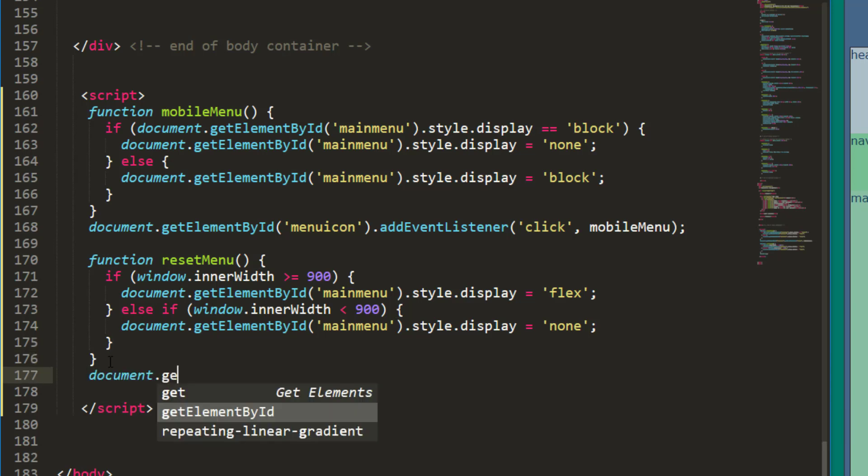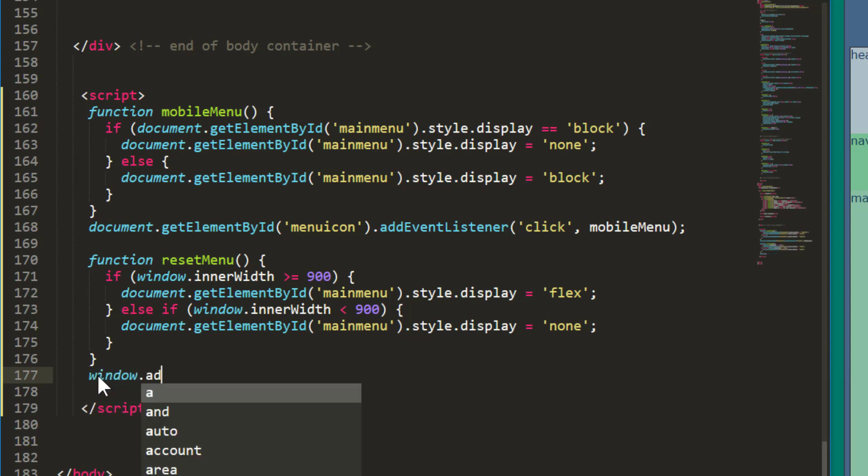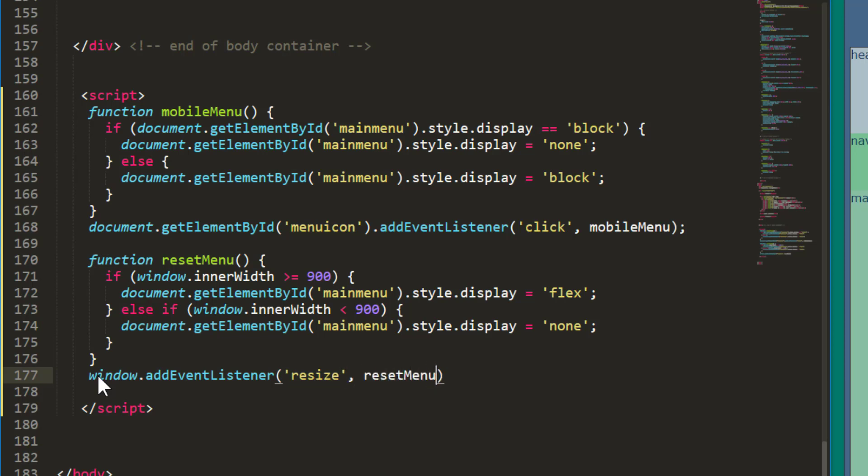Document dot get element by ID. Actually, nope, let's do this on the window so we can do a resize. So window dot add event listener. Resize and then the function is going to be my reset menu function.